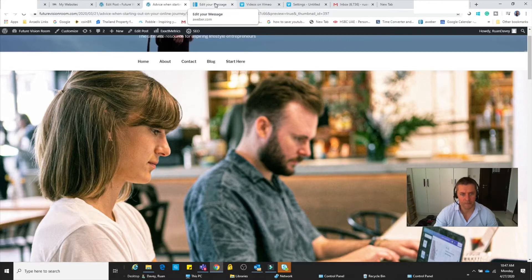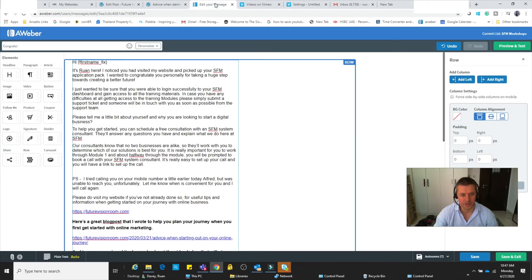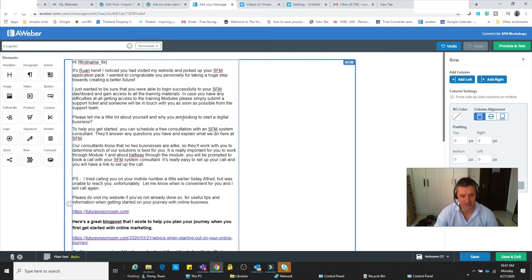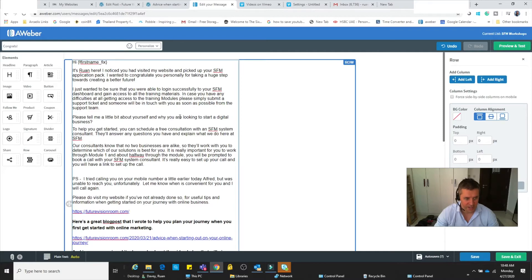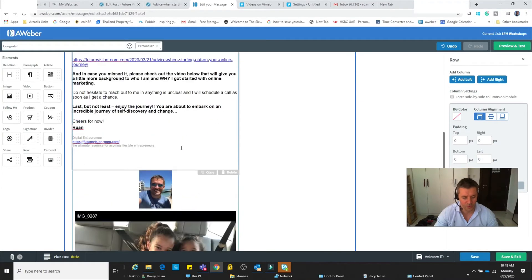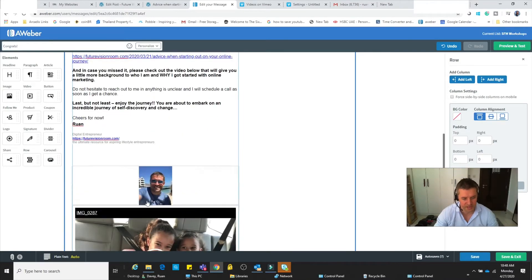Aweber. So we go to our Aweber account. I've got a draft email that's been set up over here already - this is something that I plan to send out to some of my subscribers. Now the first thing to note is that you can't paste the video into the body of the email. You've got to paste it at the top or underneath.